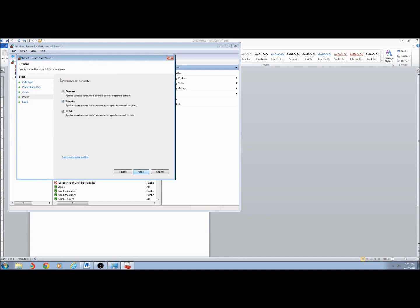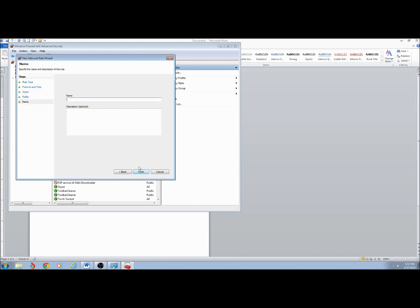Click Next, go with all the defaults, click Next. I'll name this rule UDP 123 Incoming and click Finish.